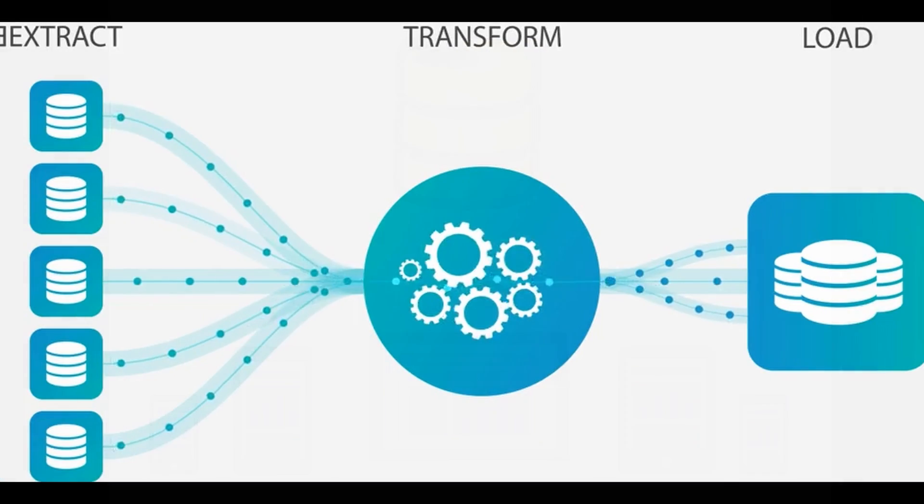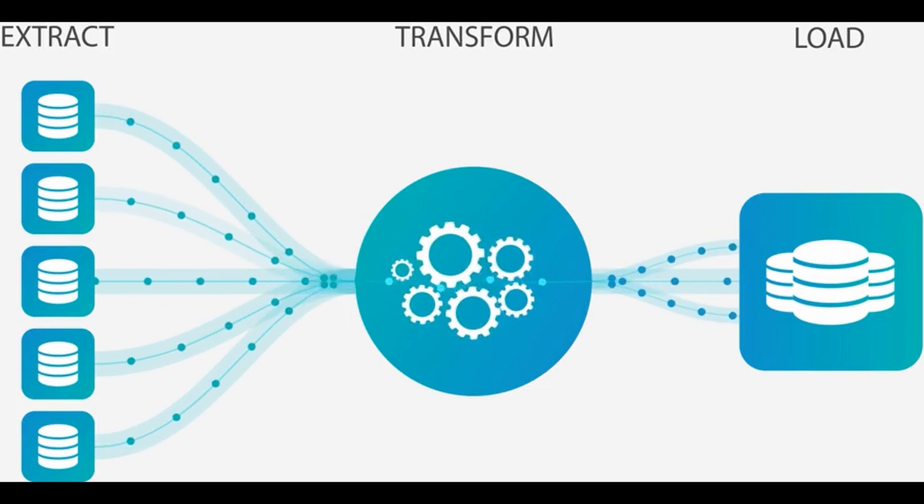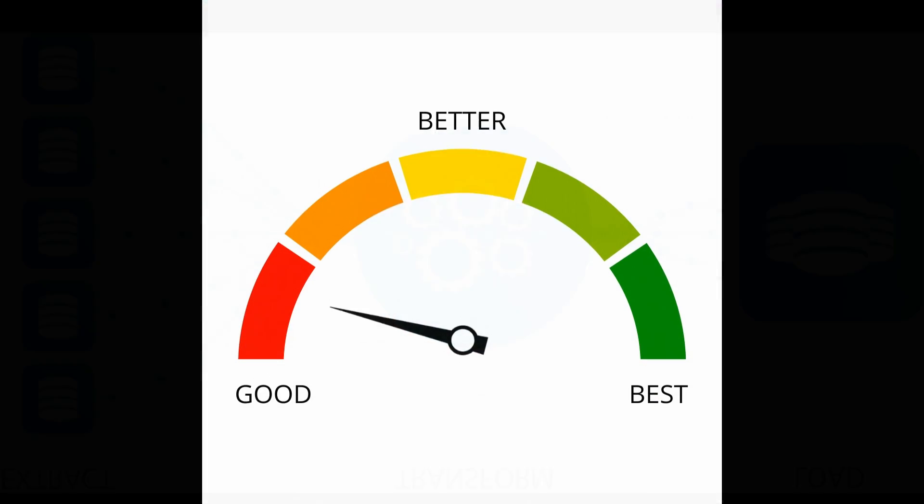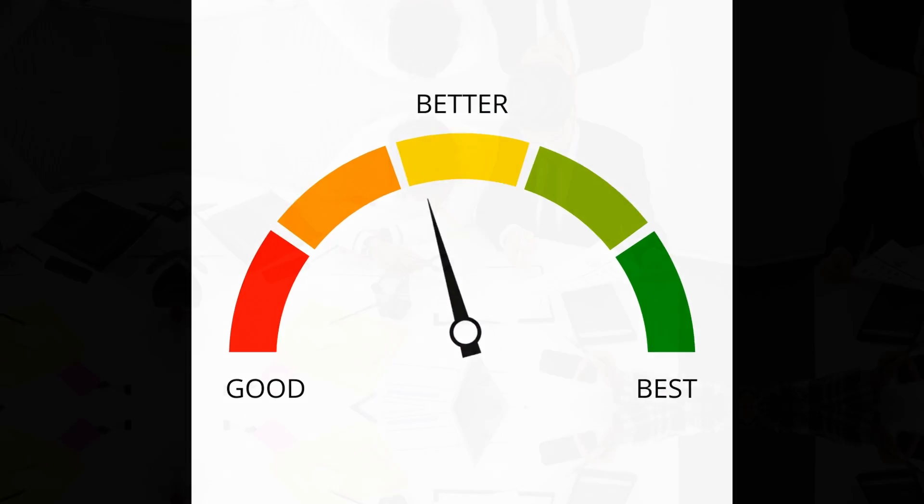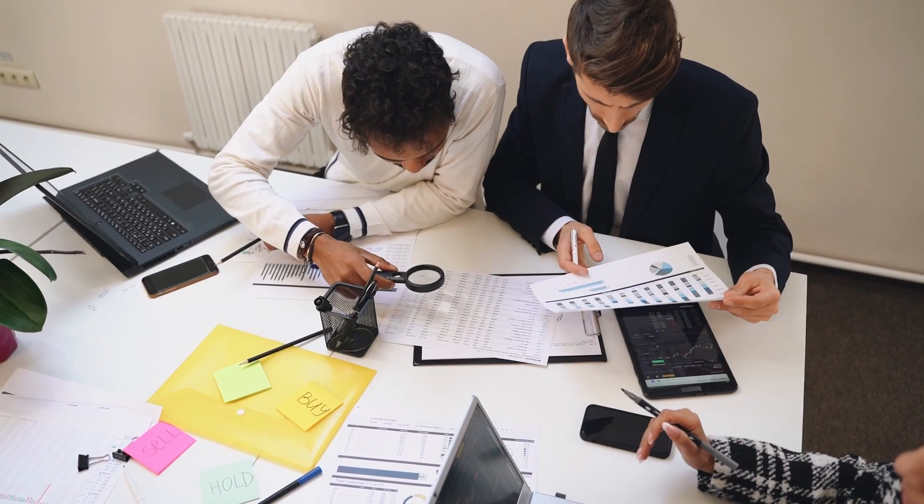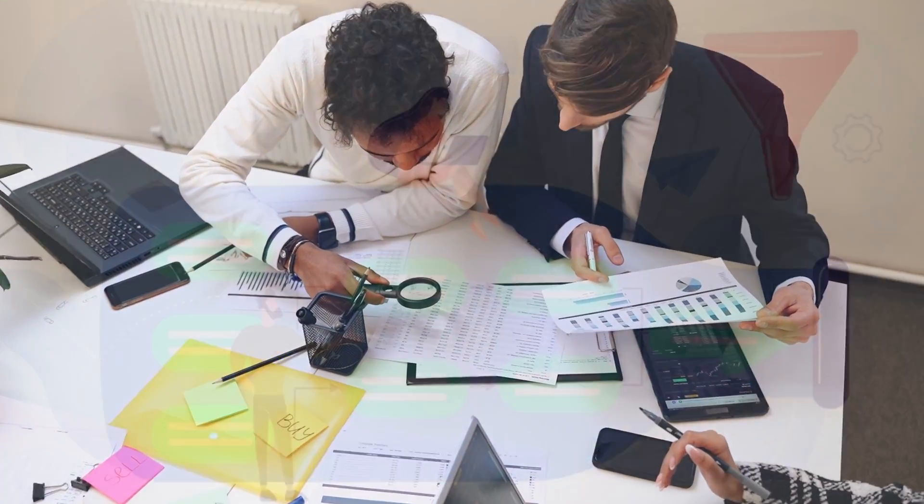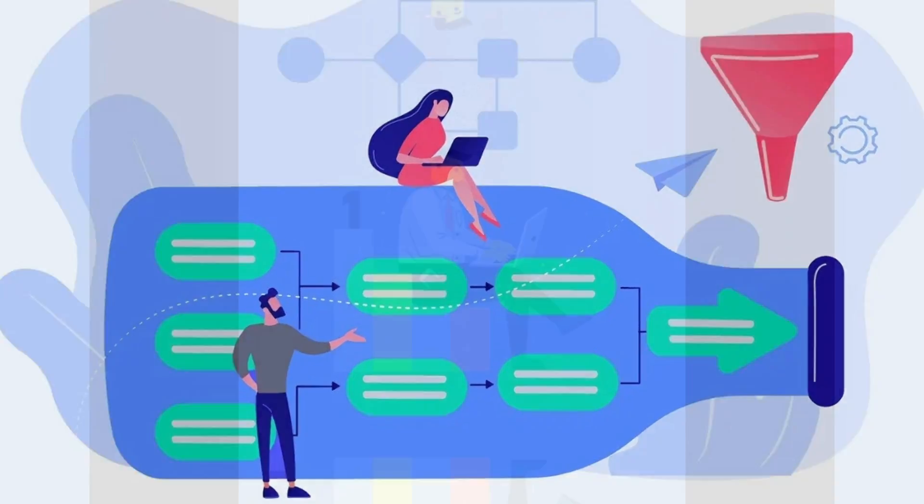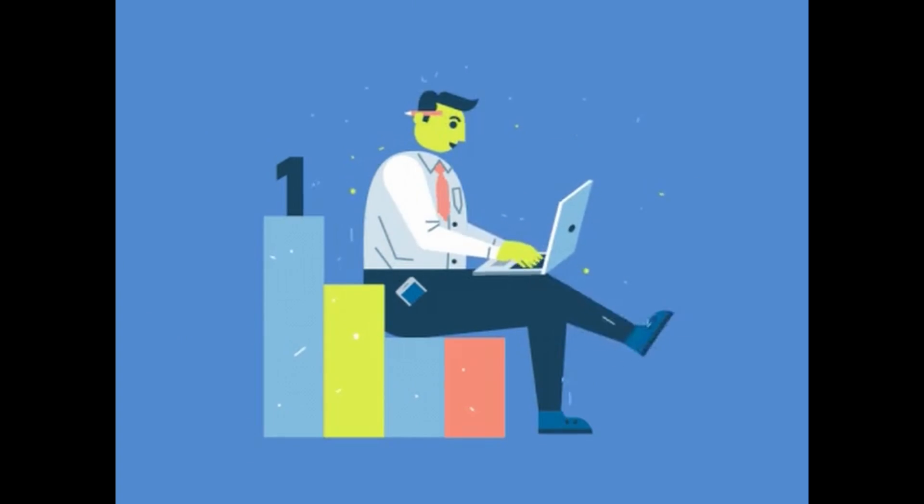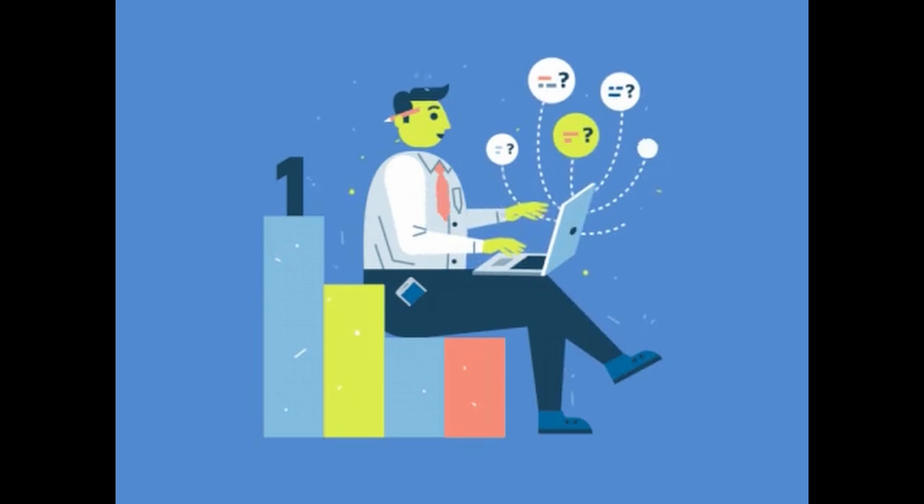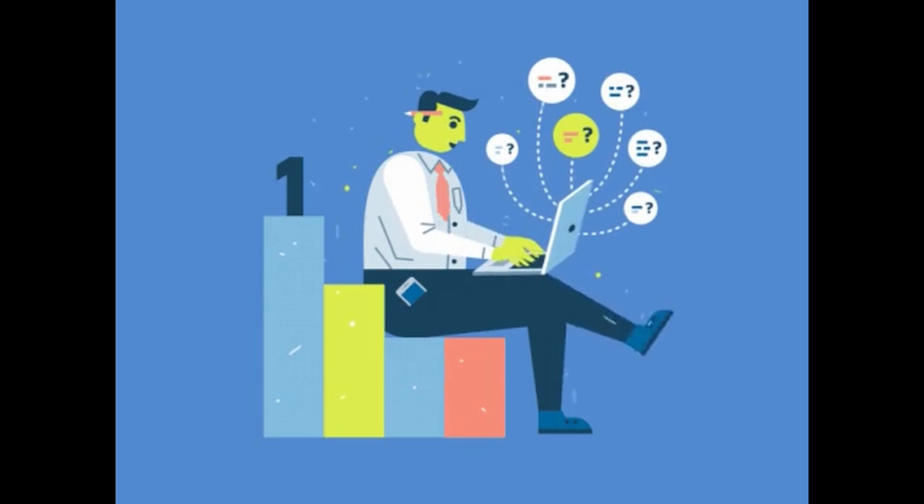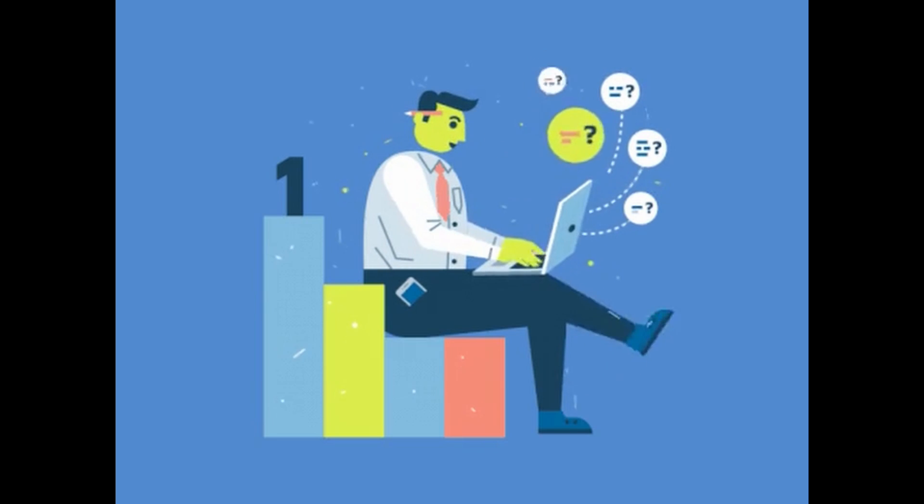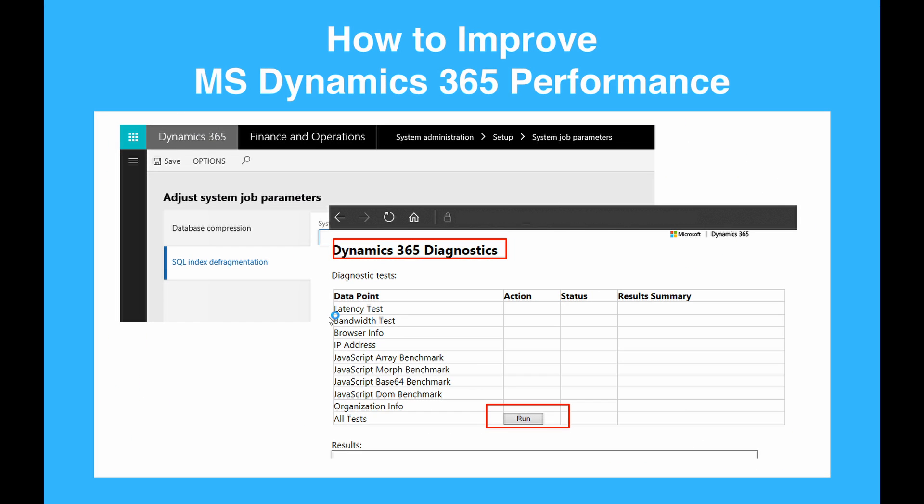It gathers this information that is essential for analyzing performance. The collection of that data is then analyzed and identifies potential bottlenecks, configuration issues, or areas of concern. This analysis is based on best practices and known patterns for optimizing D365 performance.